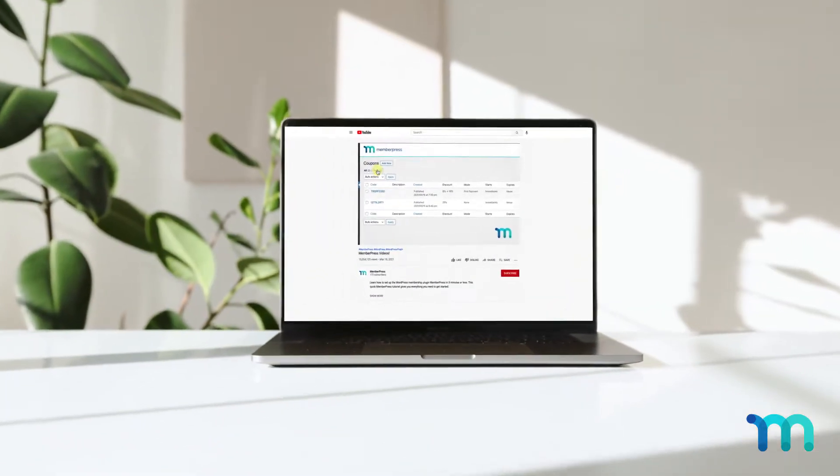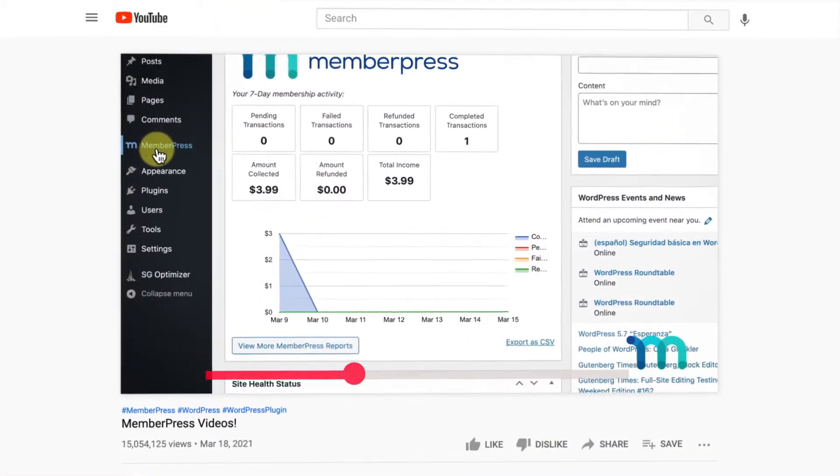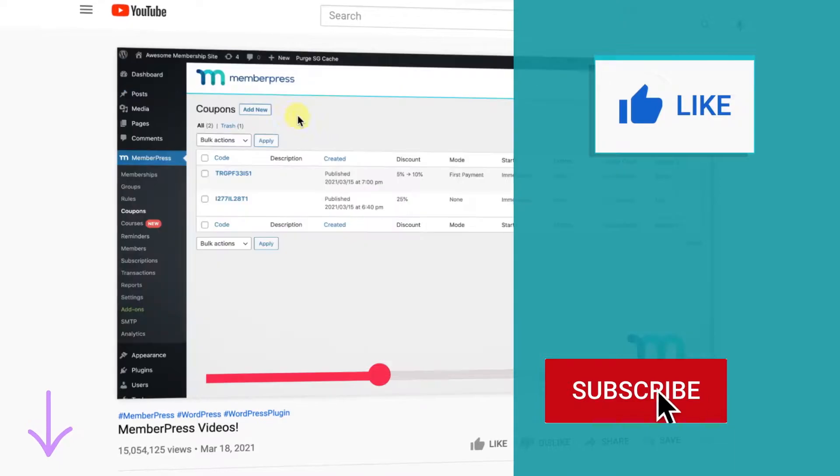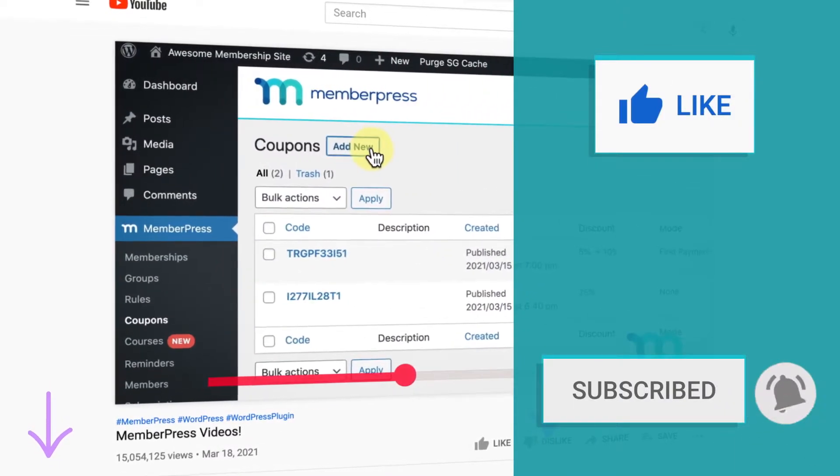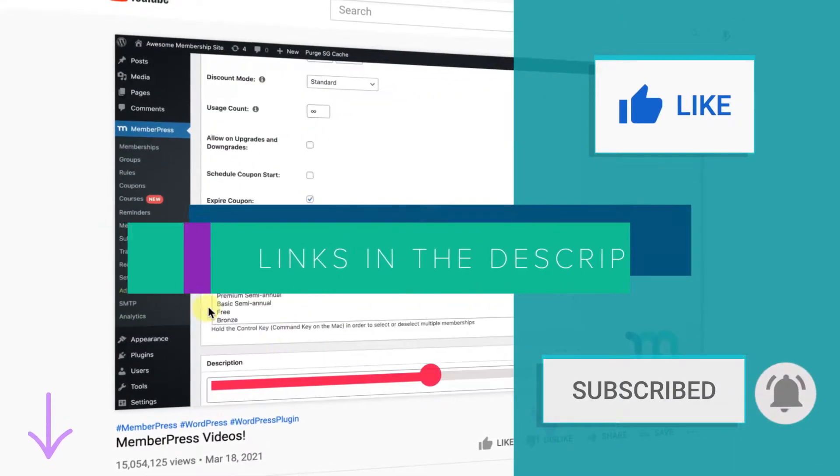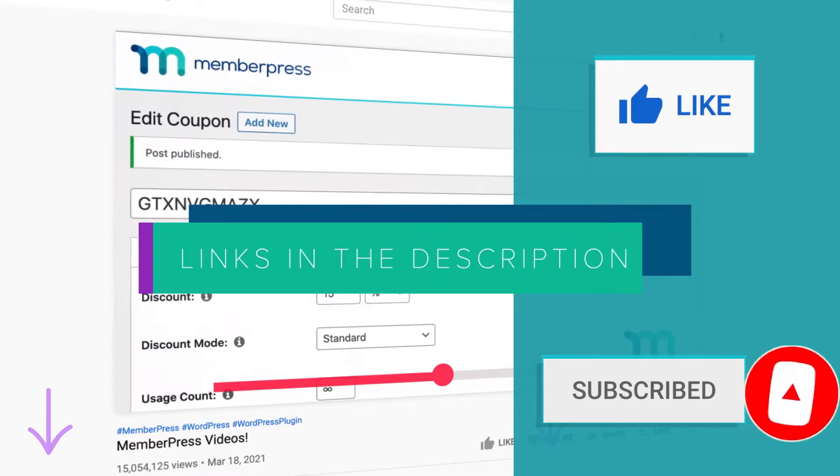Before we jump in, if you liked the video, be sure to give it a like, subscribe, and click the notification bell for all of our latest tips and tricks to get up and running with MemberPress.